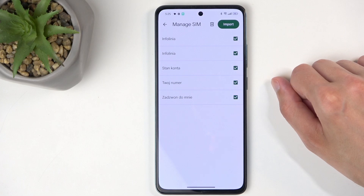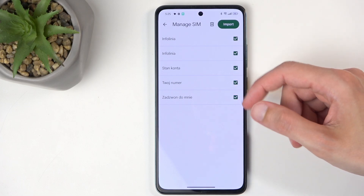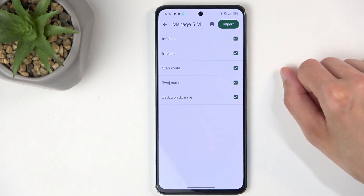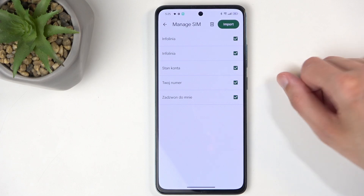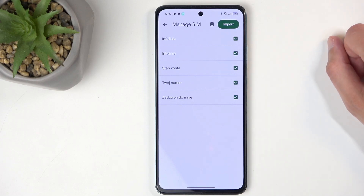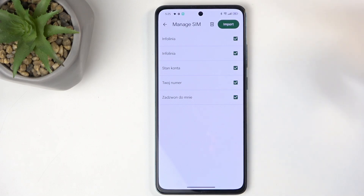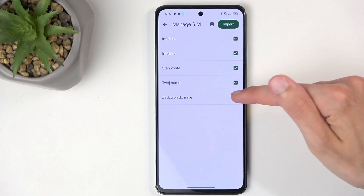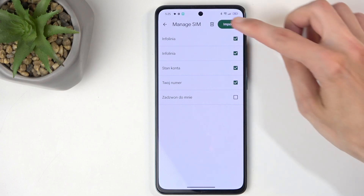If you see some contacts grayed out and deselected, don't worry — these contacts already exist on your contacts list and the phone is preventing you from importing duplicate contacts. Additionally, you can also deselect any contacts that you don't want. Once you have everything selected that you want, click on Import.